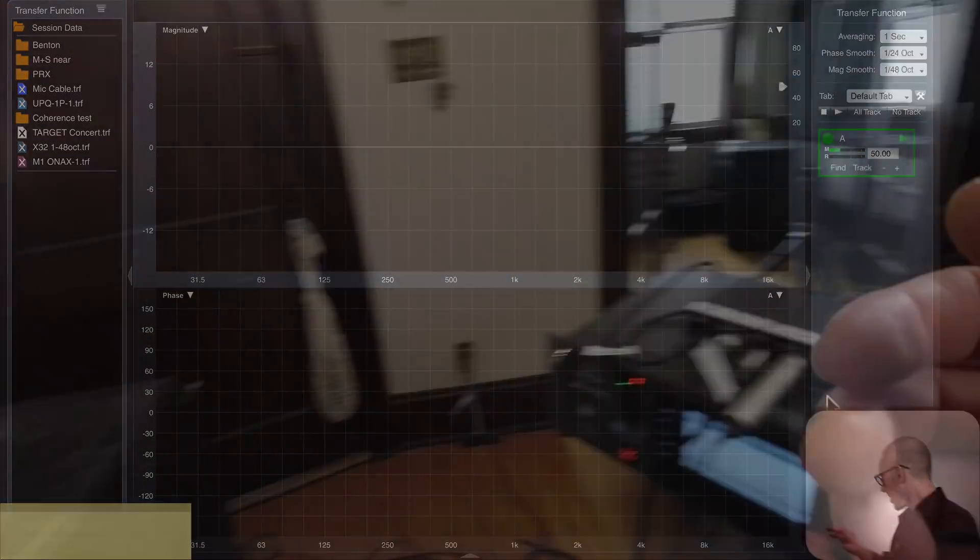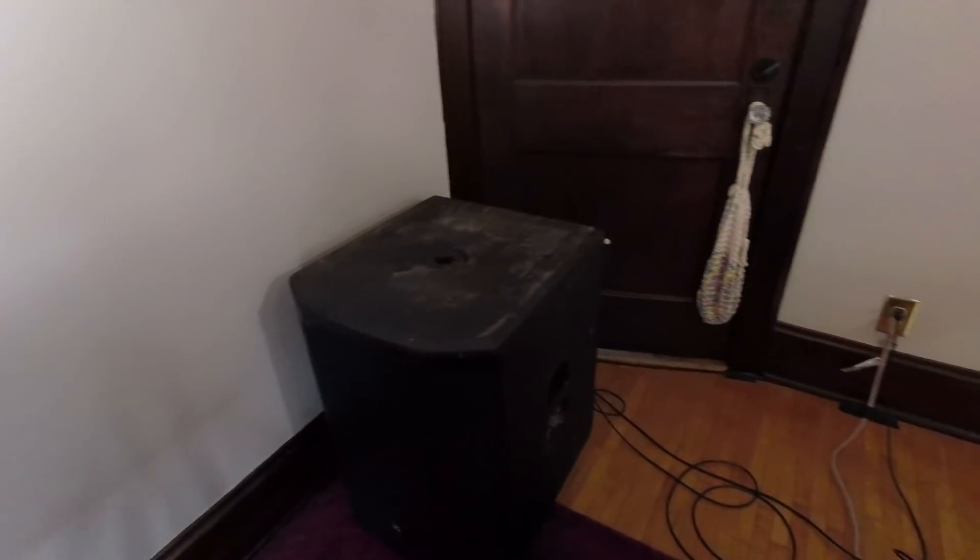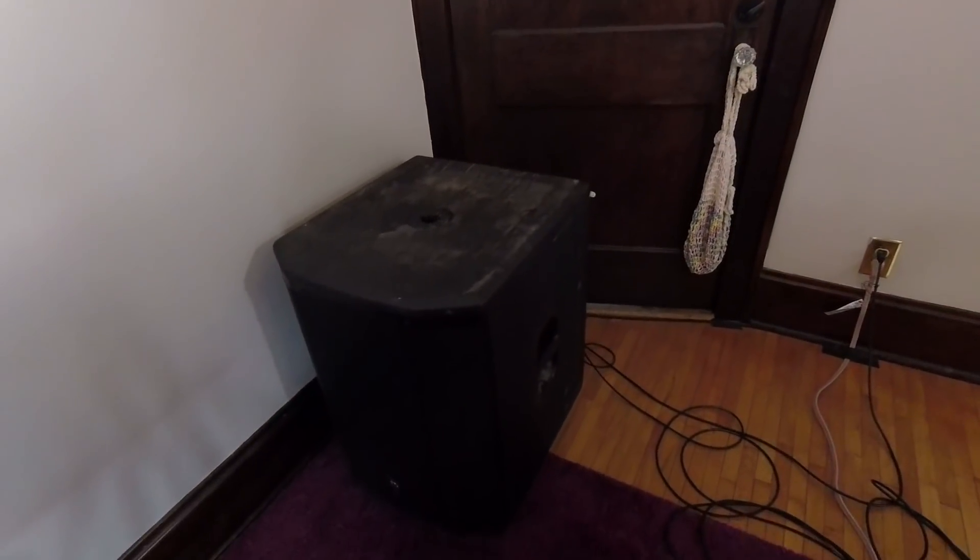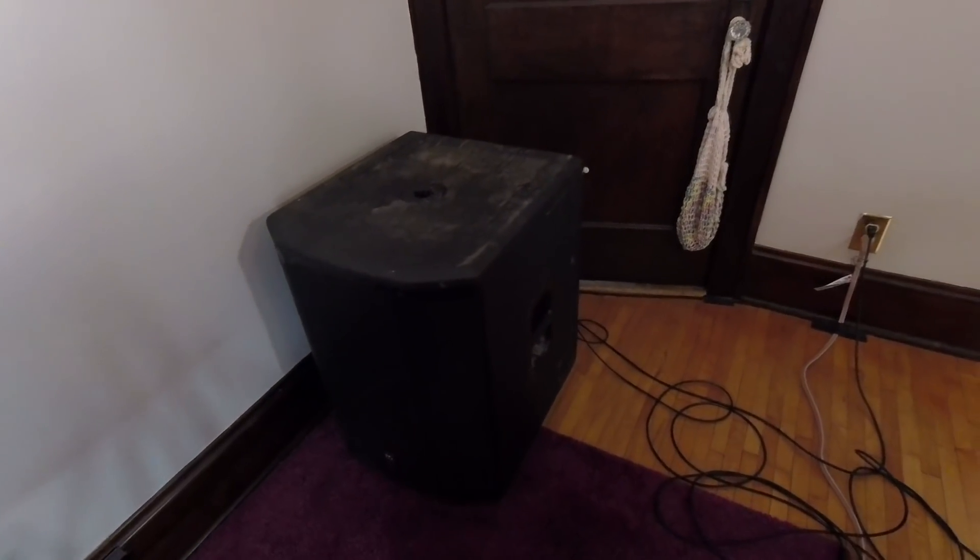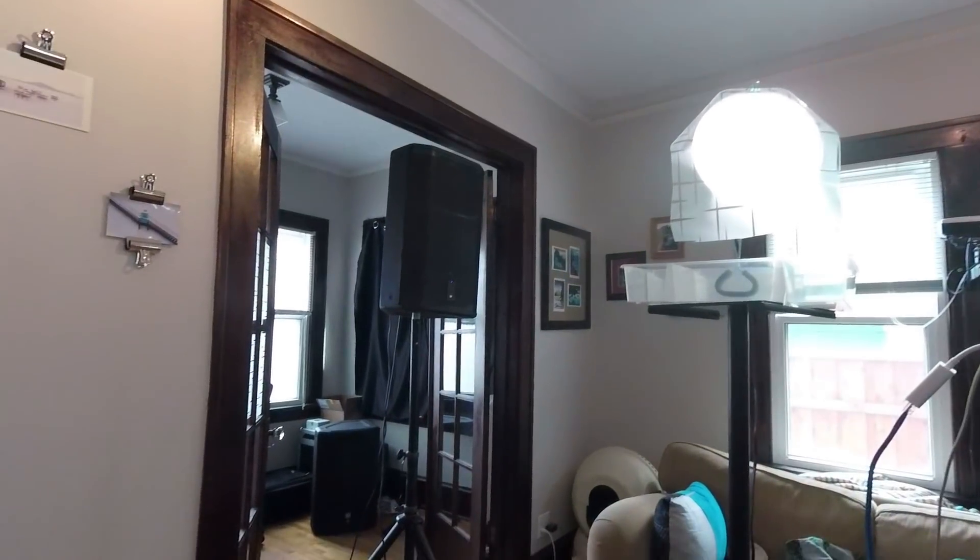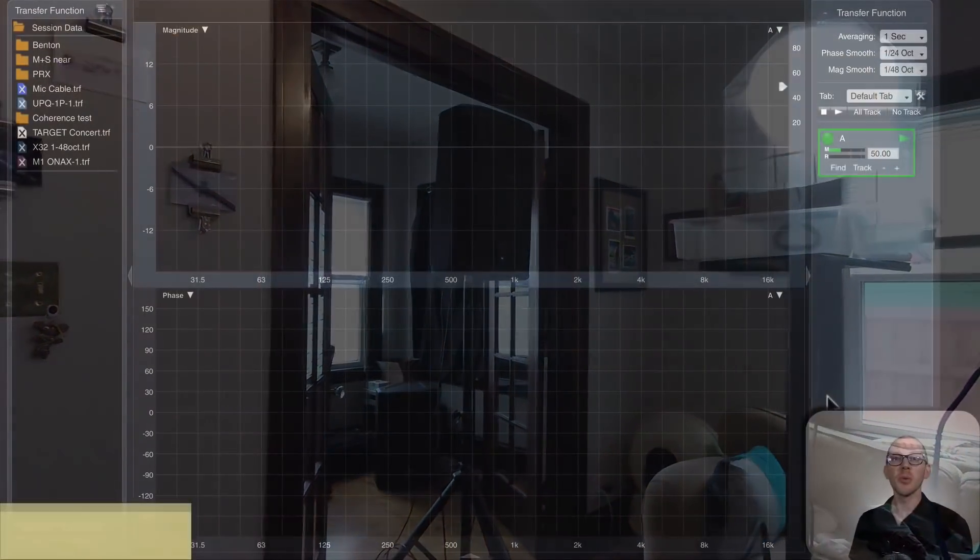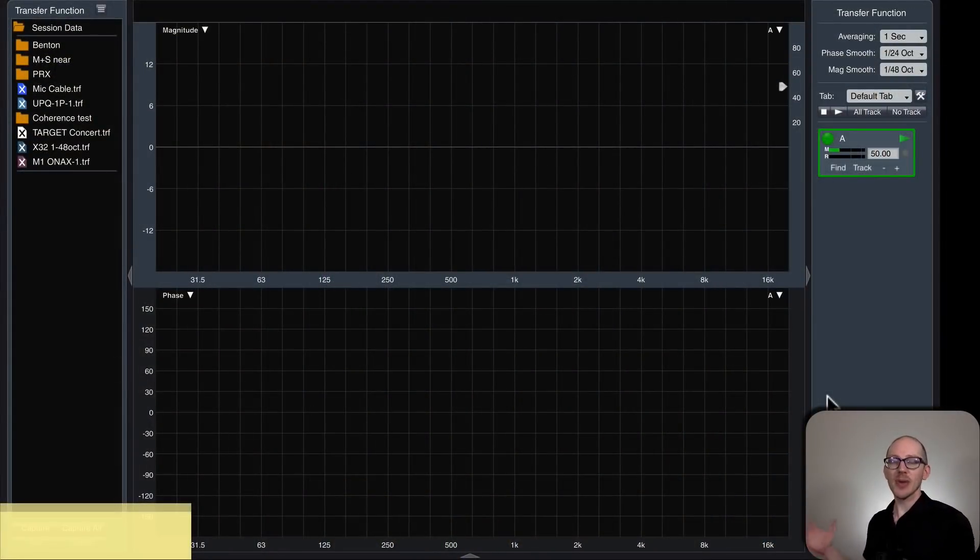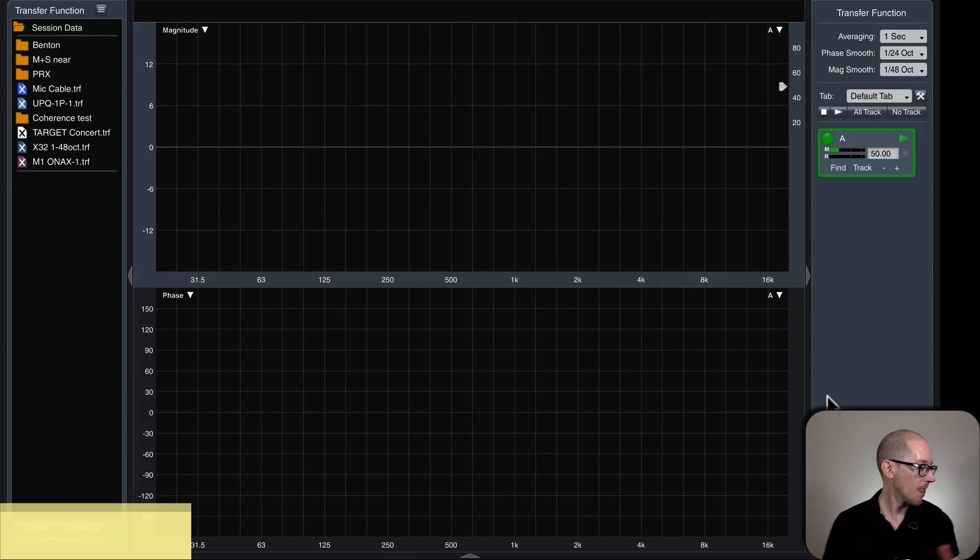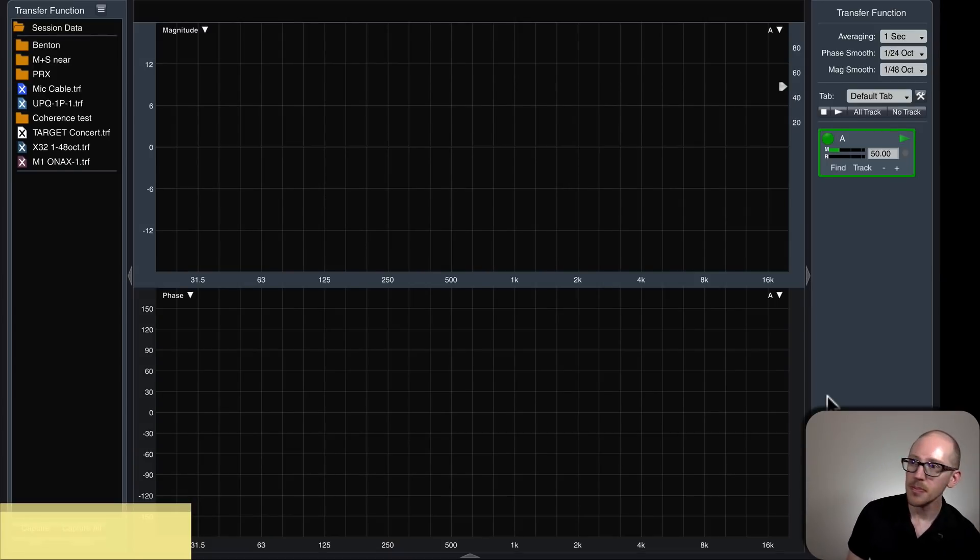So I've got my speaker separated here, still got my sub here in the ground. Now I move my main over there, and that's what happens out in the field sometimes. We don't get to always put our main right next to our sub. And then I've got my microphone over there farther into the room.